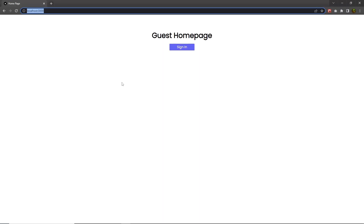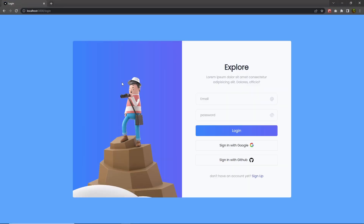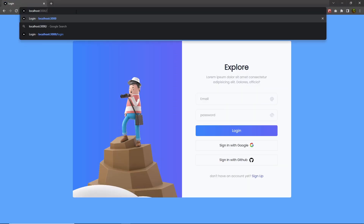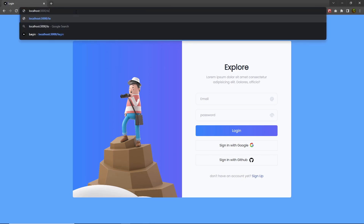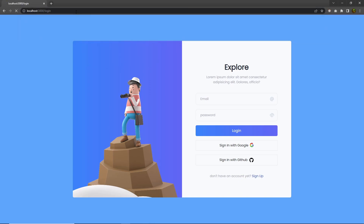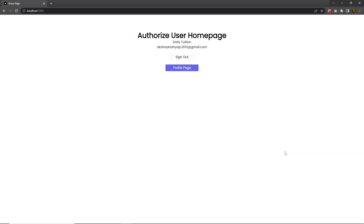Back to the project — let me reload it. You can see if I try to access the homepage, I'm going to be redirected to the login page automatically. Now if I try to login by clicking on Sign in with Google, I can now easily access the homepage.